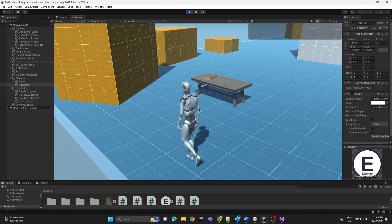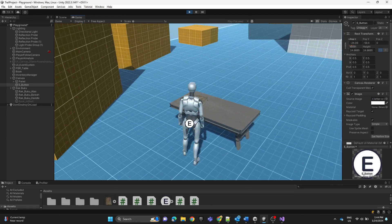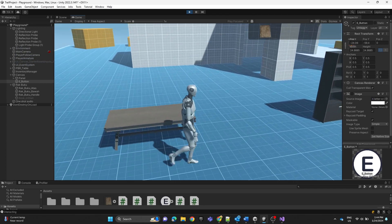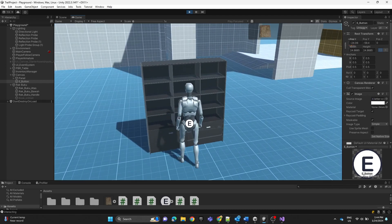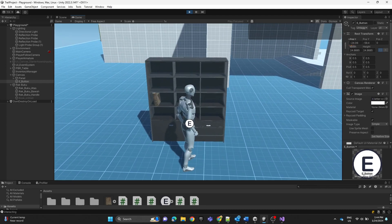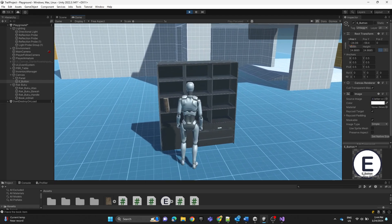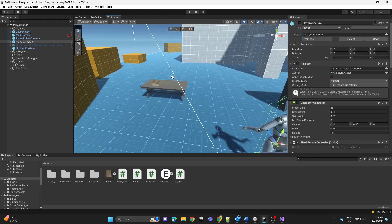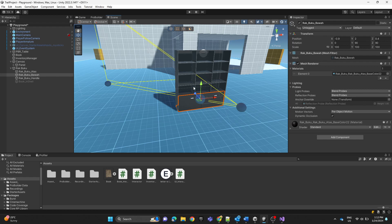In part two, we're going to discuss how we can have a better UI when getting close to interactable objects. As you can see, the E button is displaying when I'm near an interactable object. We're also going to discuss how to use items in our inventory list. This is our scene from the previous video — the only change is I added a bookshelf.